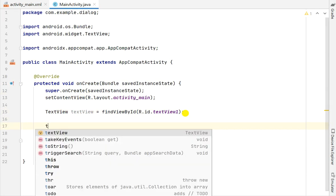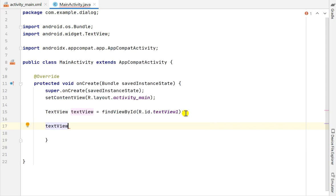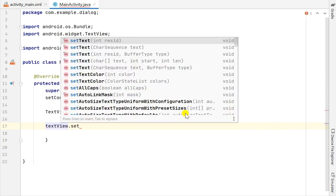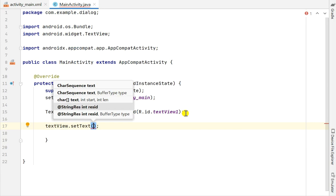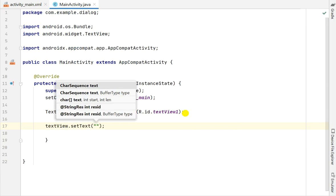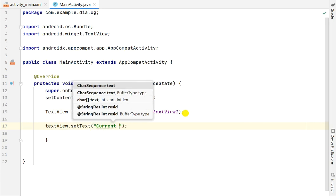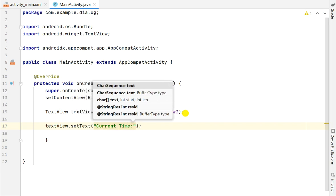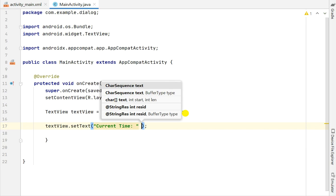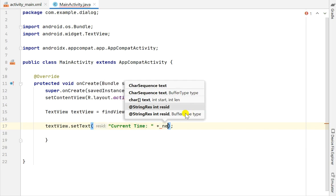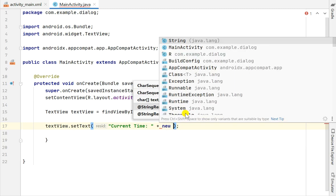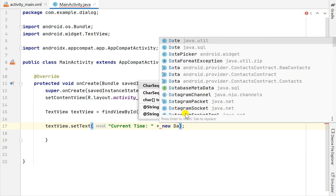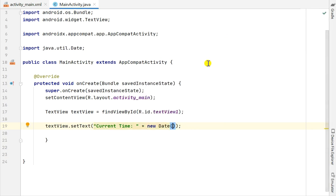Now initially for this text view I will set the text to current time, so here I will write setText current time plus new Date - java.util.Date. So this will display the current time in text_view_1.